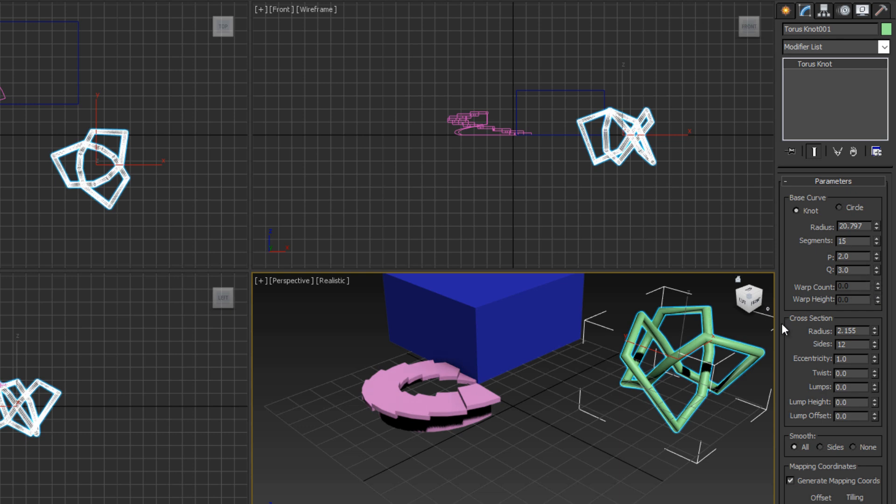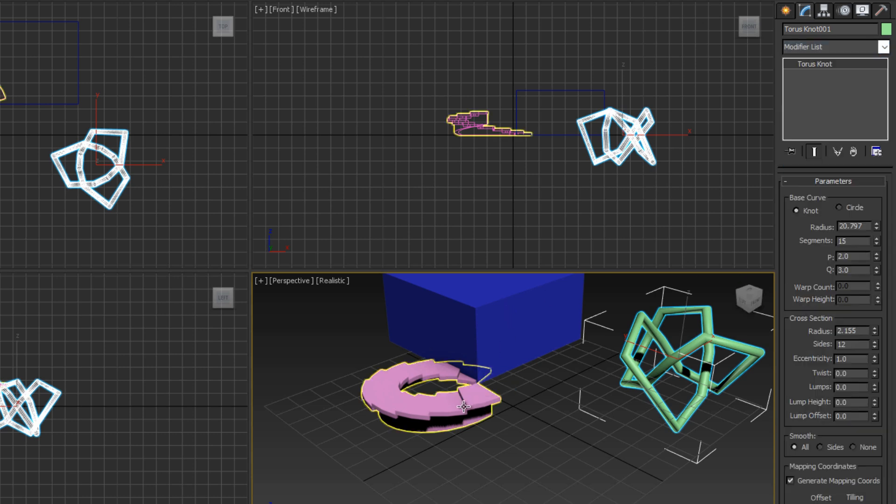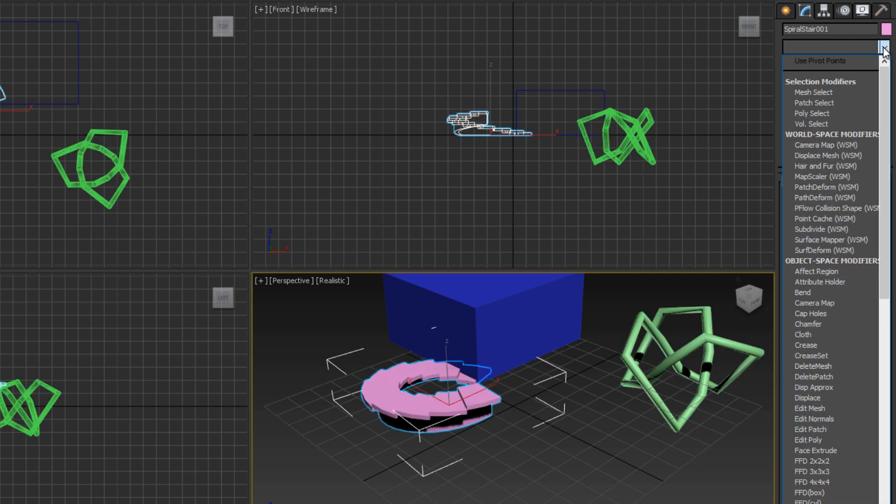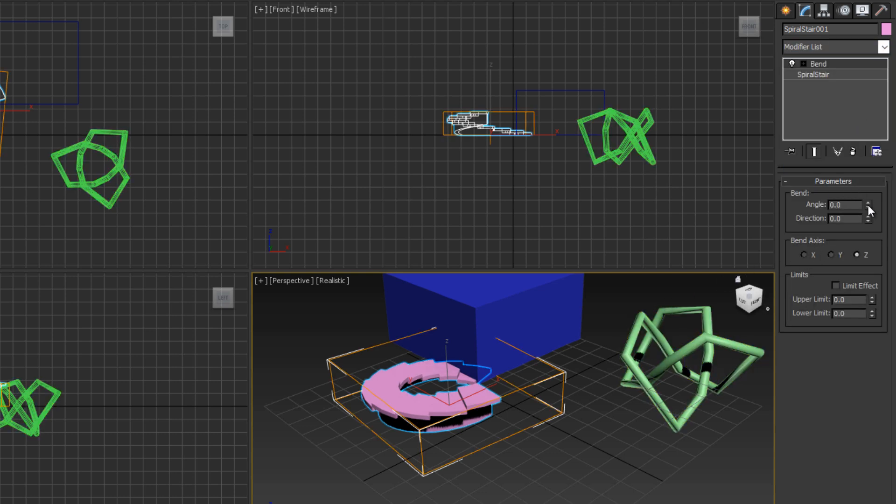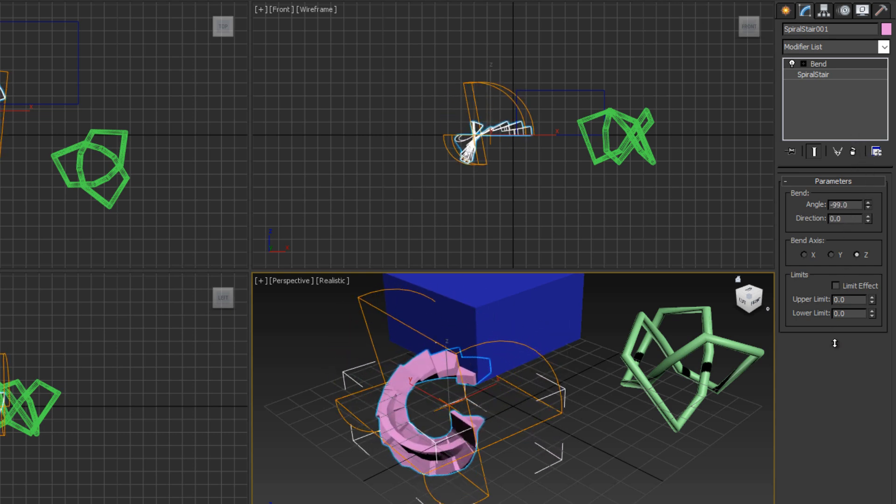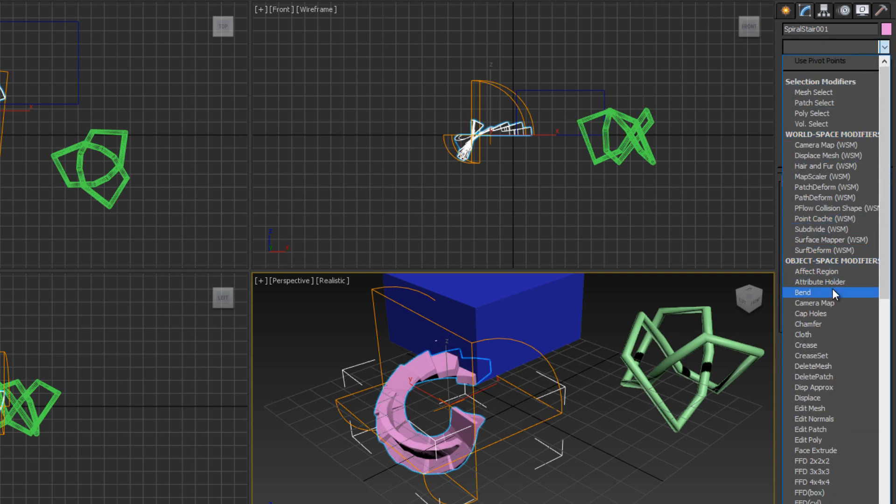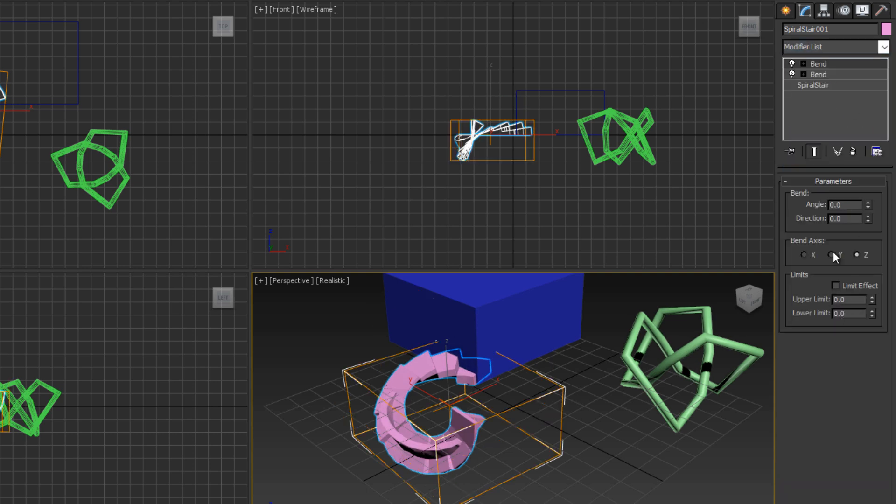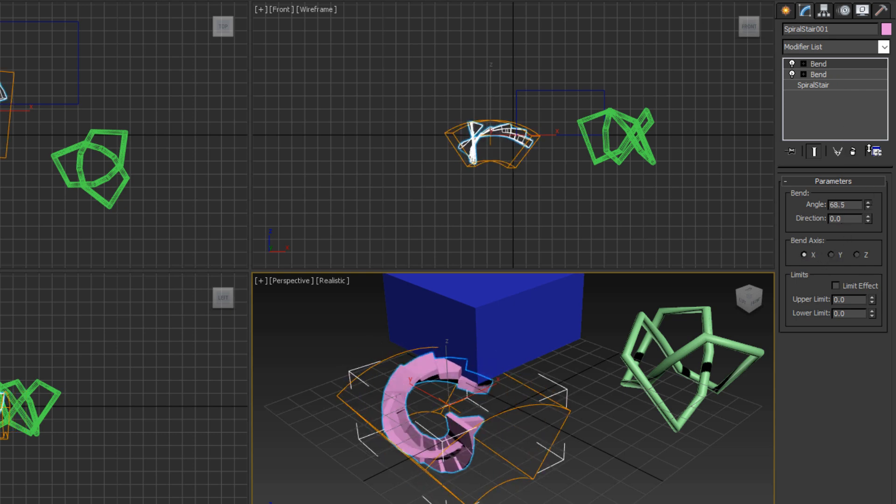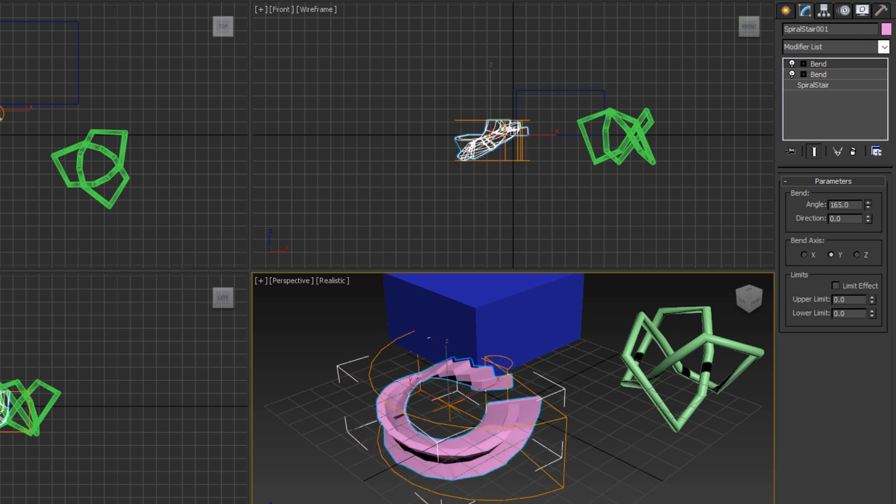Another cool thing about the modifier tab are modifiers, which is what the tab is named after. At the top you'll notice the modifier list. For those who don't know, a modifier is a non-destructive way to edit the mesh. Let's select our staircase, make sure it's selected, and click the dropdown arrow and click the bend modifier. If we adjust the angle, you'll see our stairs start getting bent. Let's bend this at negative 90 degrees. We messed up our stairs, nobody's going to walk down those. Now let's add another bend modifier on top of that, except let's change the bend axis to the y-axis.